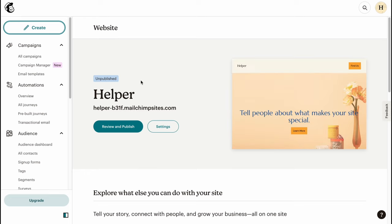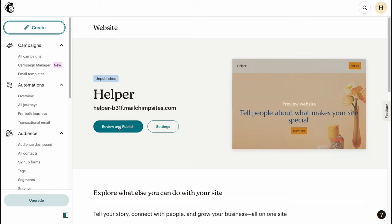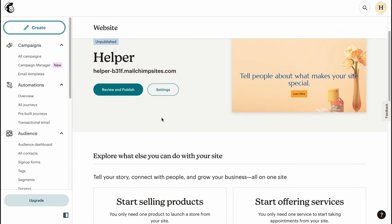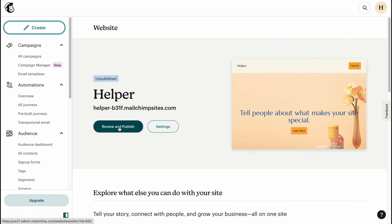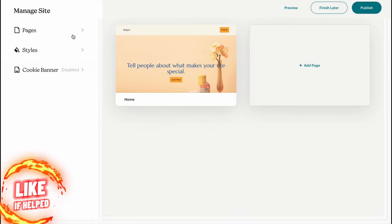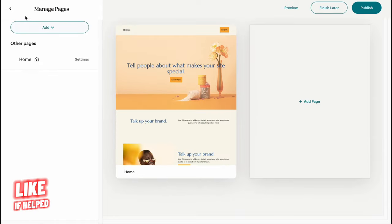Let's click on 'Website.' From this page we can easily manage our site. We'll come to our website, which looks like this — we can review, publish, and go to settings. Let's click on 'Review.' Basically, if you don't have a website you'll need to create one first, and after that you'll come to this page. Let's have a quick tour.